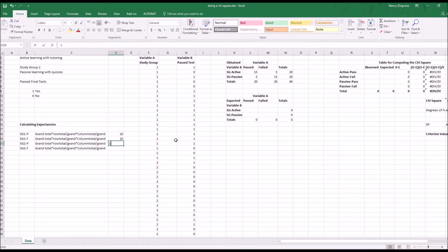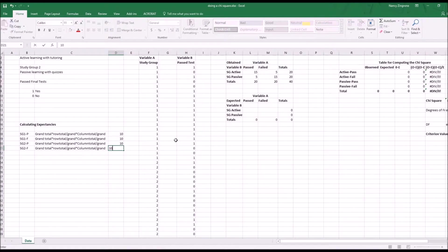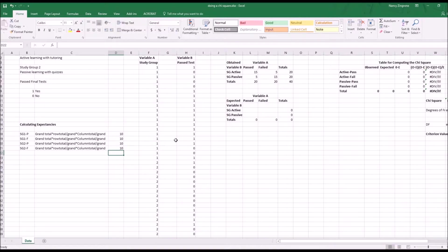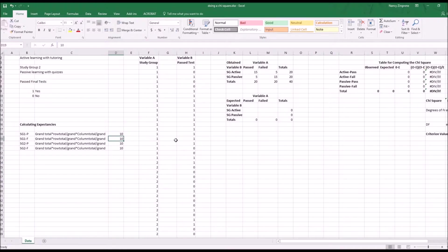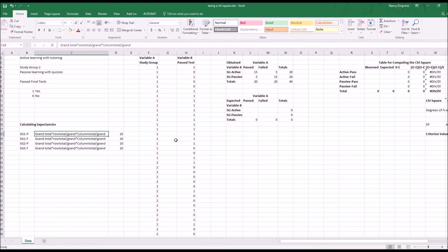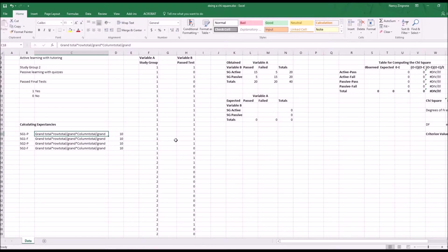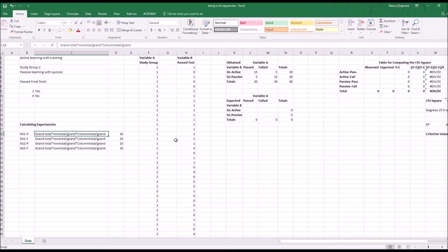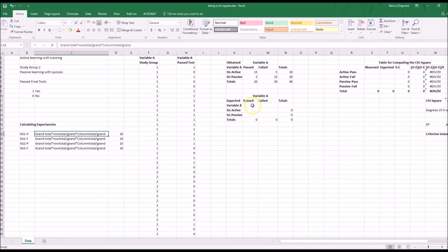If the null hypothesis can't be rejected, it's because the teaching methods had nothing to do with their ability to pass the final test. You take the grand total times the row total divided by the grand times the column total divided by the grand, and those are the specific ones that match up with what you're looking at. That's how you get your expected.